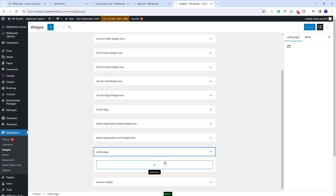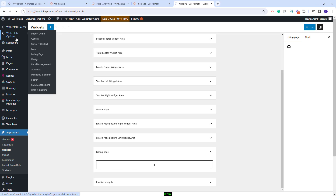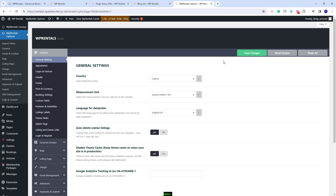Before showing how to add widgets, I will go to theme options and show the theme settings for sidebars. You'll have the option to assign sidebars globally to some pages, and you will also have the option to assign a sidebar custom per page.